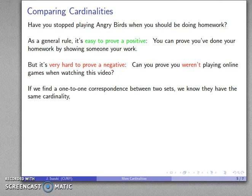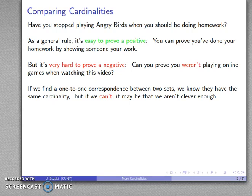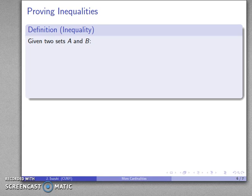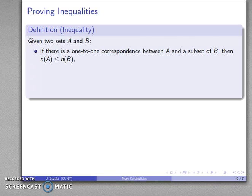Here's where the difficulty arises. If we can find a one-to-one correspondence between two sets, we know they have the same cardinality. But if we can't find one, maybe we just weren't clever enough. This suggests the following: if I have two sets A and B, and I can find a one-to-one correspondence between A and a subset of B, then the cardinality of A is less than or equal to the cardinality of B.